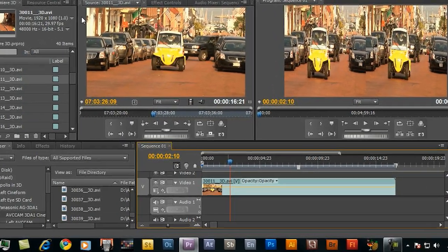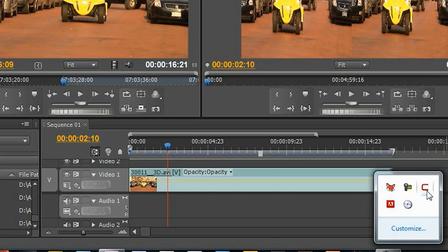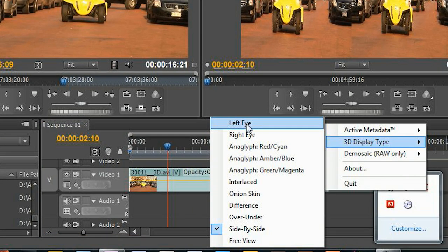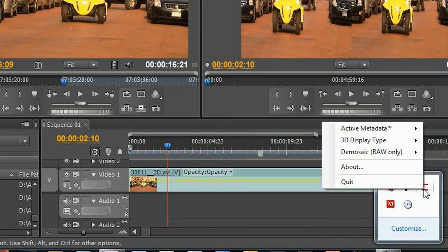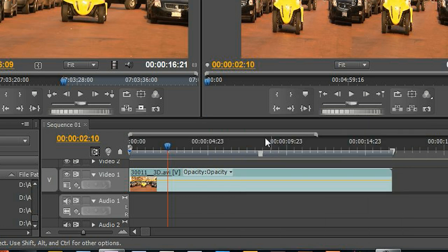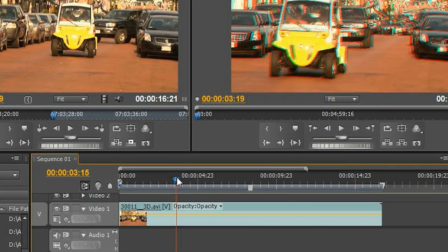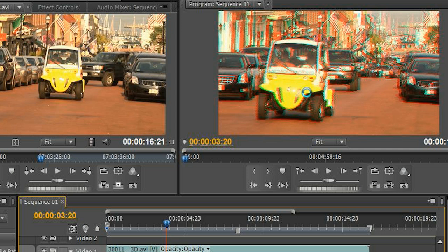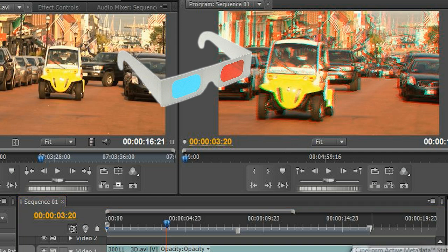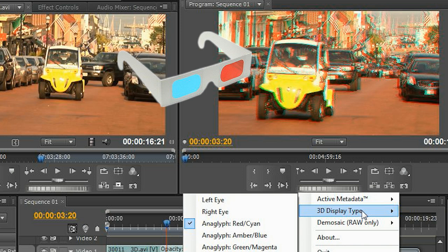A couple other things you can do when you're monitoring: go ahead and put this back to left eye or right eye anytime you want. I should also show you can put this in anaglyph mode as well. So you can see I'm in red blue mode here and I'm seeing red blue on my full screen as well, where I can put my glasses on. Very handy when you're on a laptop or something like that and you just want to check the 3D. Not the greatest way to look at it, but it'll give you a point of reference.